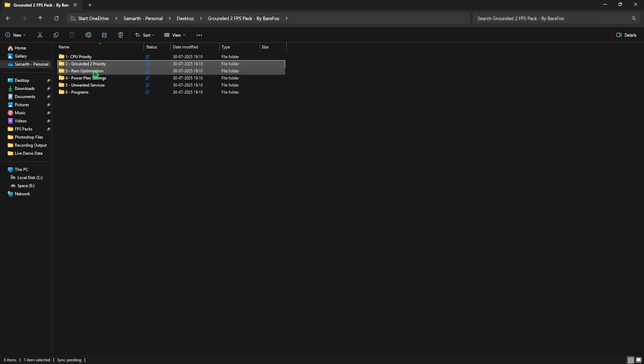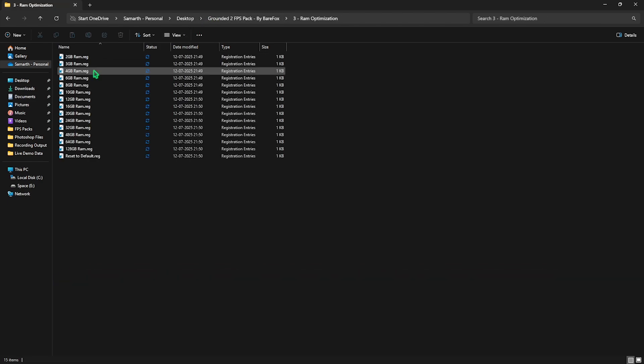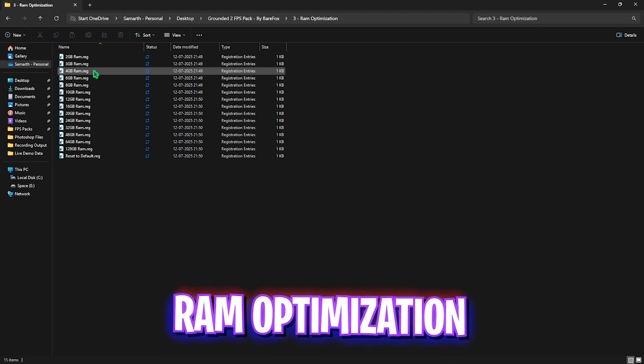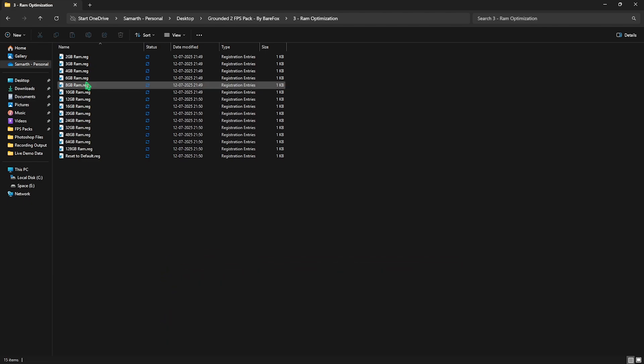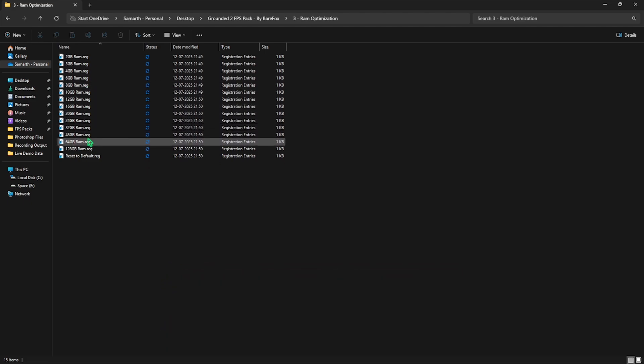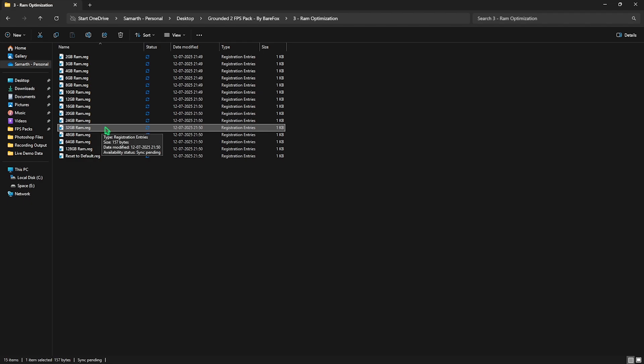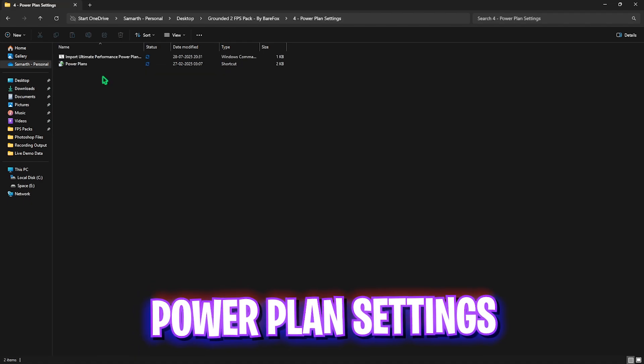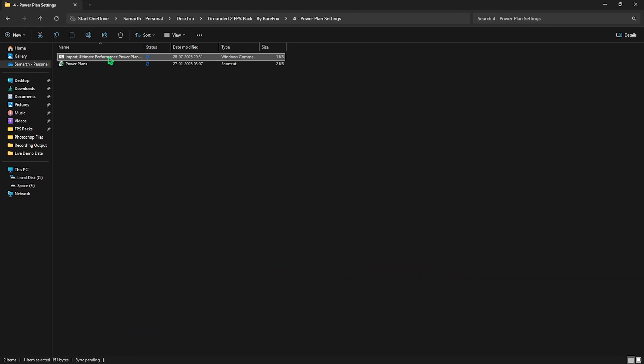Third one is RAM Optimization which does the same thing but for your RAM. You have to select your RAM from this preset list. I have 32GB RAM so I need to double click and apply this registry. It could be different for you. Fourth folder is Power Plan Settings in which I have left Ultimate Performance Power Plan. You're going to have to right click on it as administrator and this will run a PowerShell command on your PC to add a new power plan.